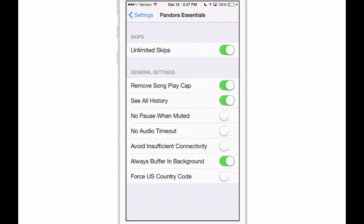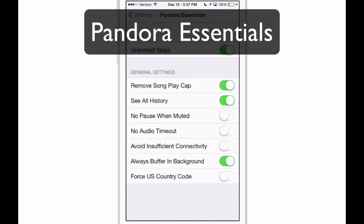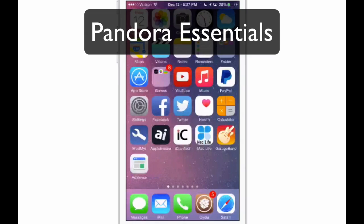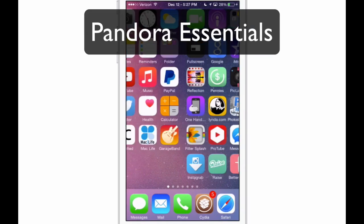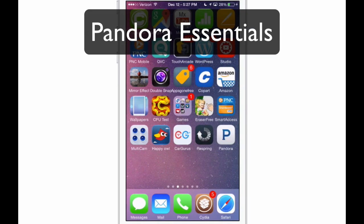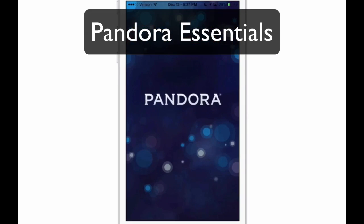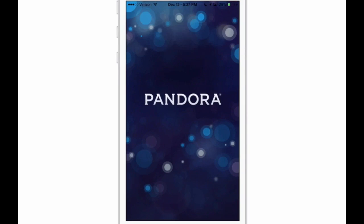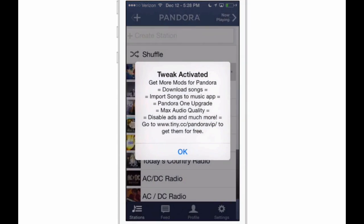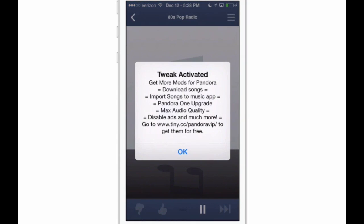Next one is Pandora Essentials. If you are a huge Pandora fan and you use Pandora a lot, this is a way to get a lot more out of Pandora. You get unlimited plays, skips—here's the tweak activated, it's telling you what you have here.